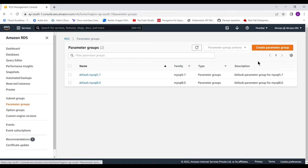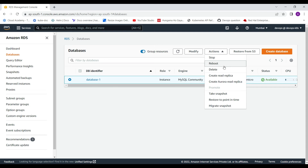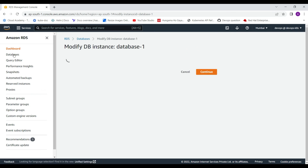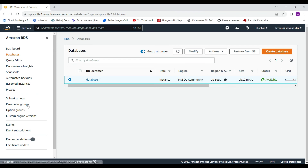Just click on SQL Electron and download the GUI. You can find downloads for all operating systems — if you are using Mac or Windows, download the binaries accordingly. Once downloaded, run the installer. To connect, you need to copy the RDS endpoint — just click on the database and copy the SQL endpoint.